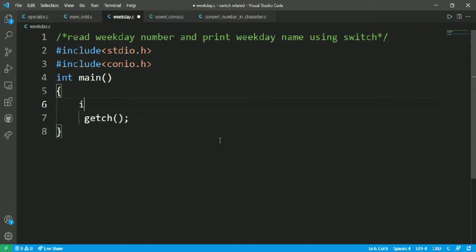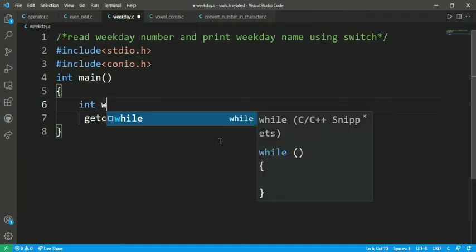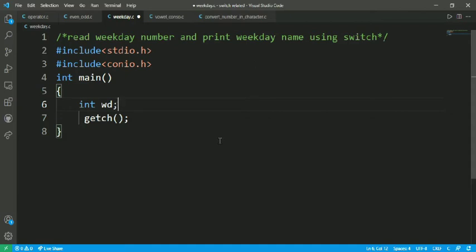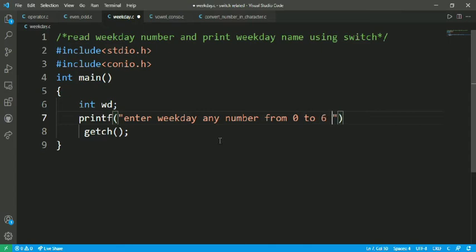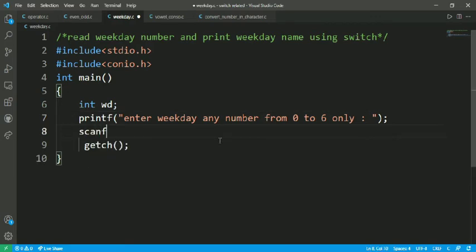Here I am going to declare a weekday variable — full form is weekday, short form WD. Let's accept this number from the user: enter a weekday number from 0 to 6 only. This is our restriction to the user — you are going to enter a number from 0 to 6 only. We accept it with scanf using percent d and ampersand WD.